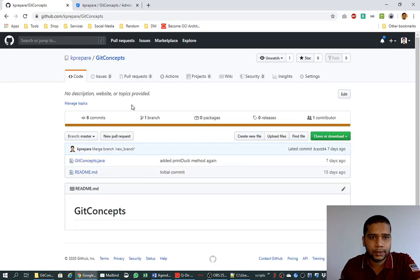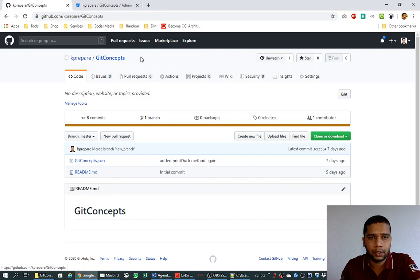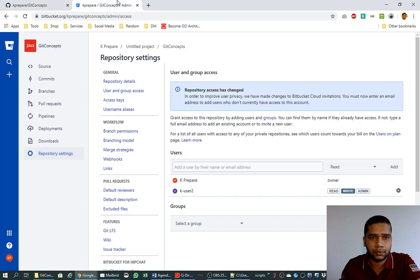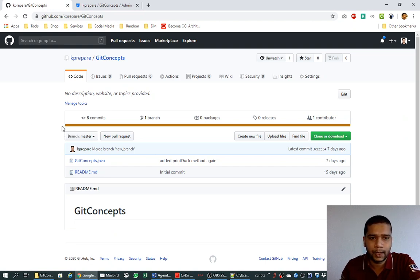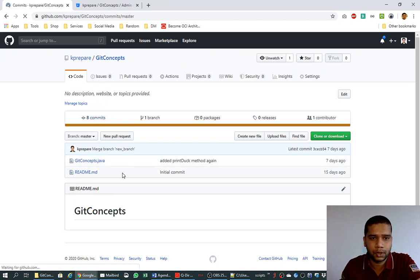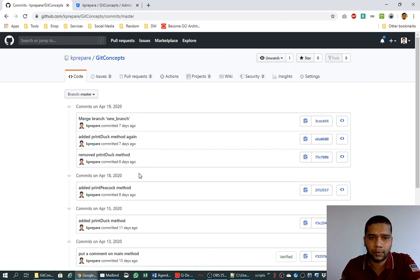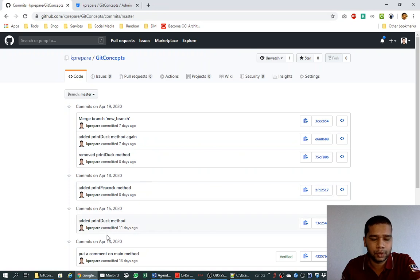So first, look at the GitHub. This is our repository which we have created with the user kprepare git concepts. And this is our repository on Bitbucket. But first let us focus on this GitHub repository. So far we have seen that the commits are made by only one user, that is kprepare, and we have been committing these changes with our user configured in our local repository.